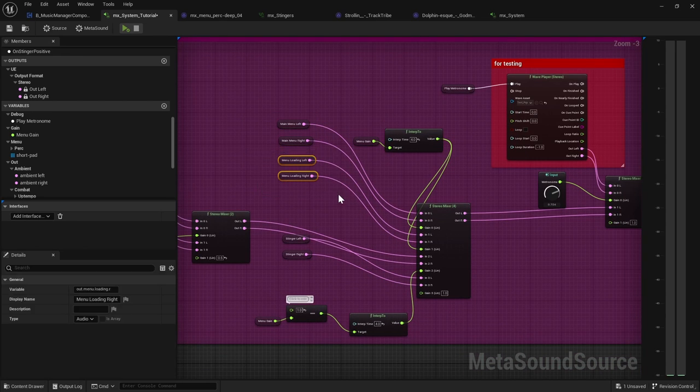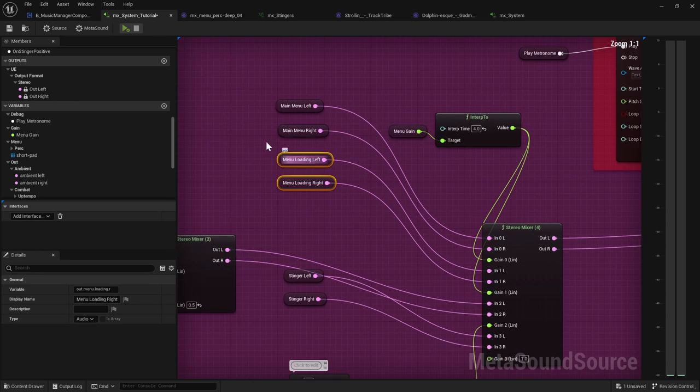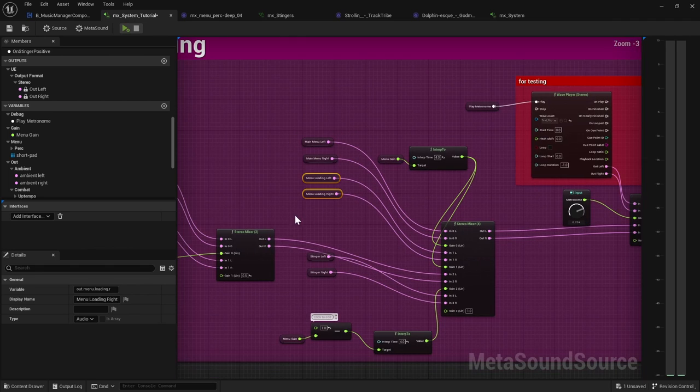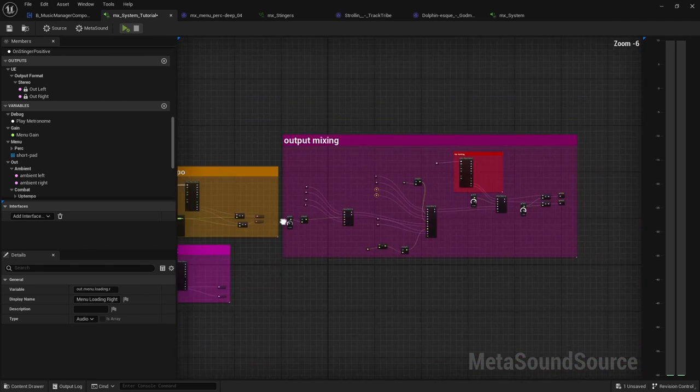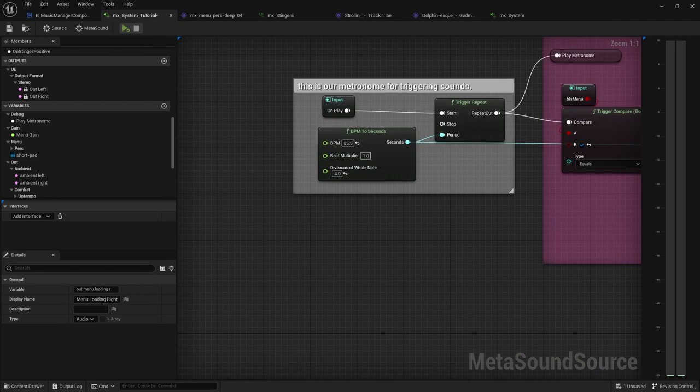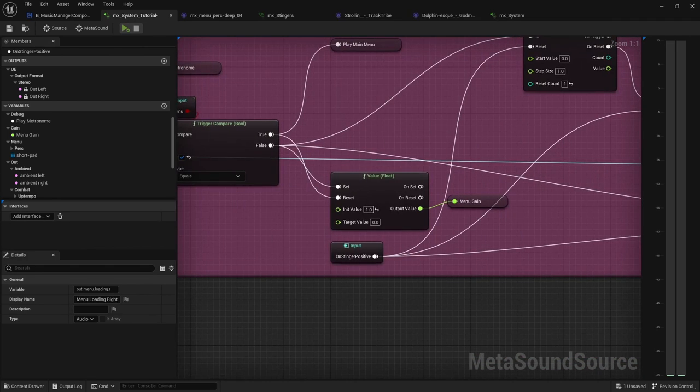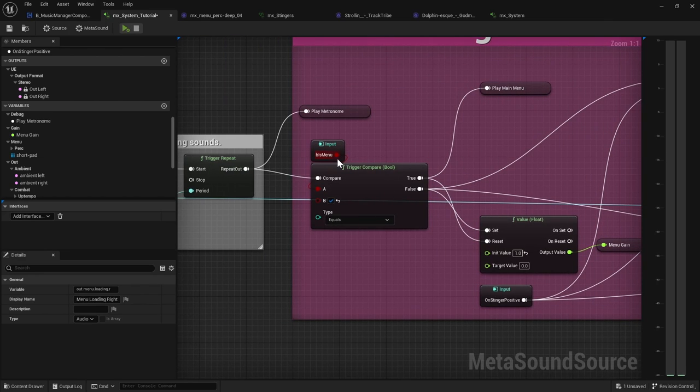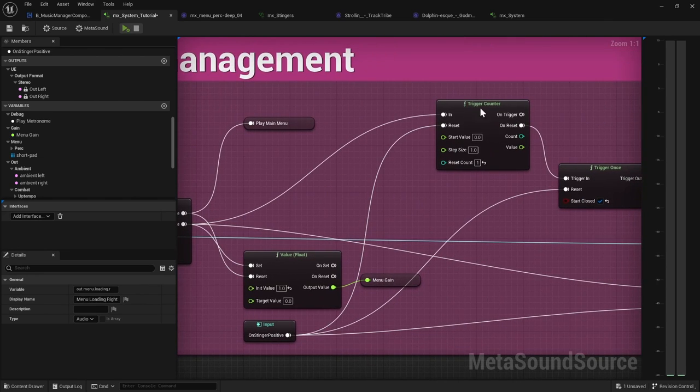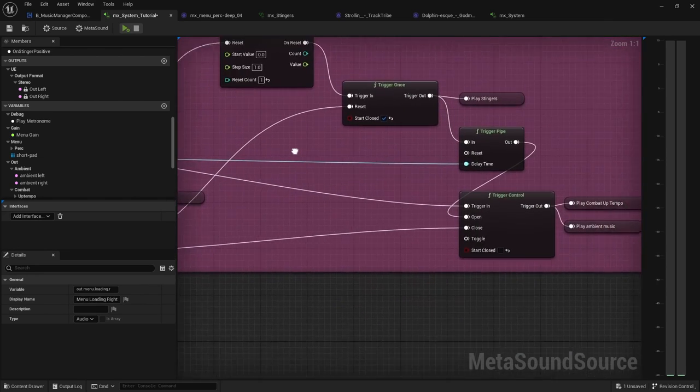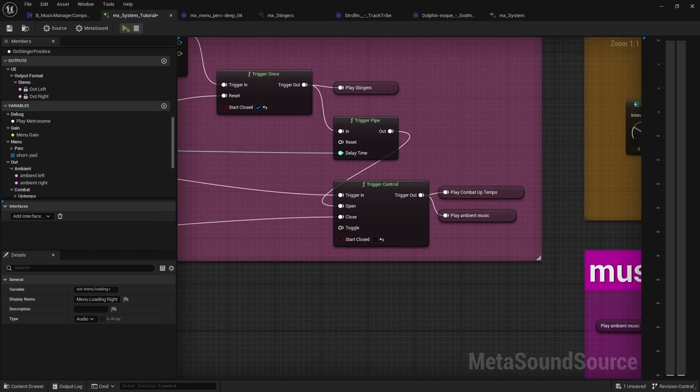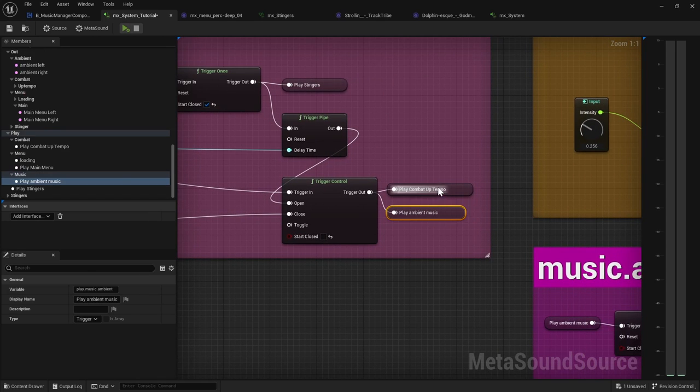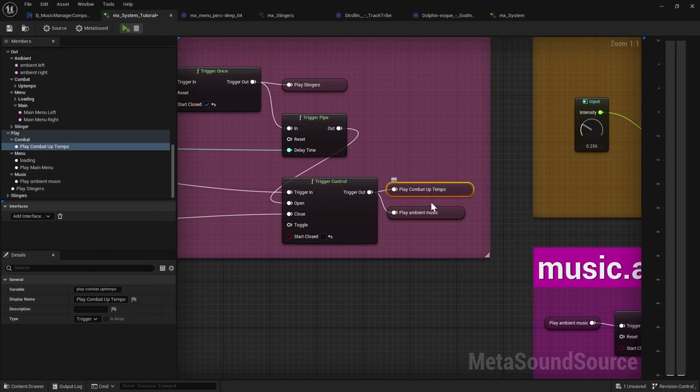Okay, so that's our main menu. I have kept the menu loading left and right, but they don't have anything in my logic. So that's the main menu. Next up, whenever you're not in the menu, it essentially goes all the way to the play ambient music and play combat up tempo.